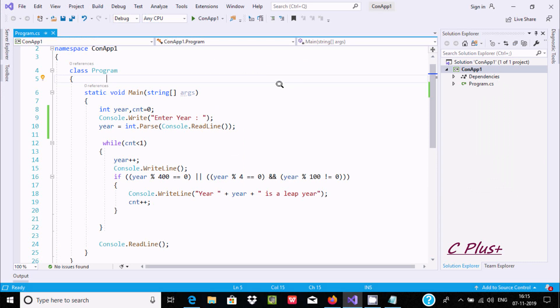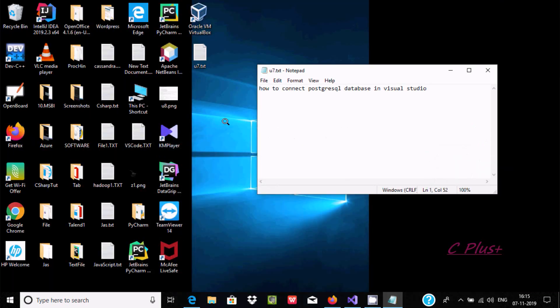For connecting PostgreSQL with Microsoft Visual Studio, first we need to create an ODBC connection.